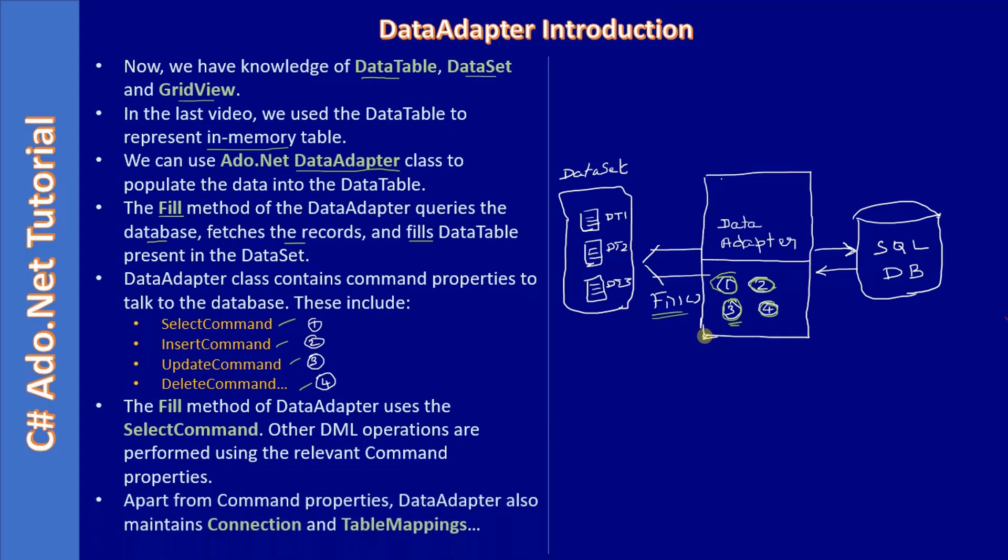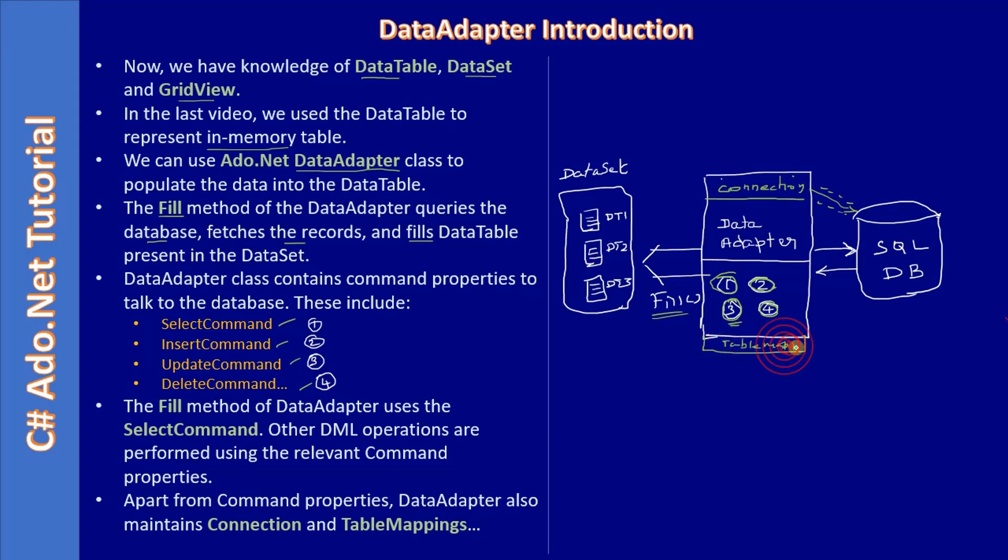Apart from command properties, data adapter also maintains a connection and table mapping. Connection tells how to connect to the database. Similarly, we will be having a table mapping. This table mapping is also useful to set relations and other stuff that we will see in the next sub-series.